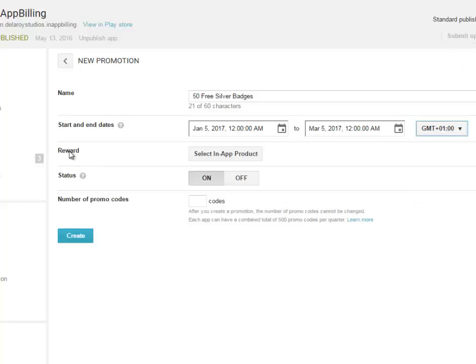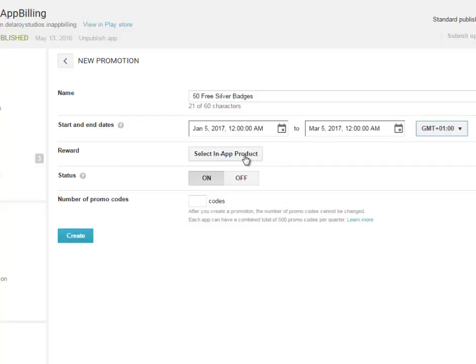Now we have the reward, which is we have to select in-app product. It's either you select an in-app product or you select a paid app because this app has an in-app purchase right inside it. It's a free app that has an in-app product right inside it.